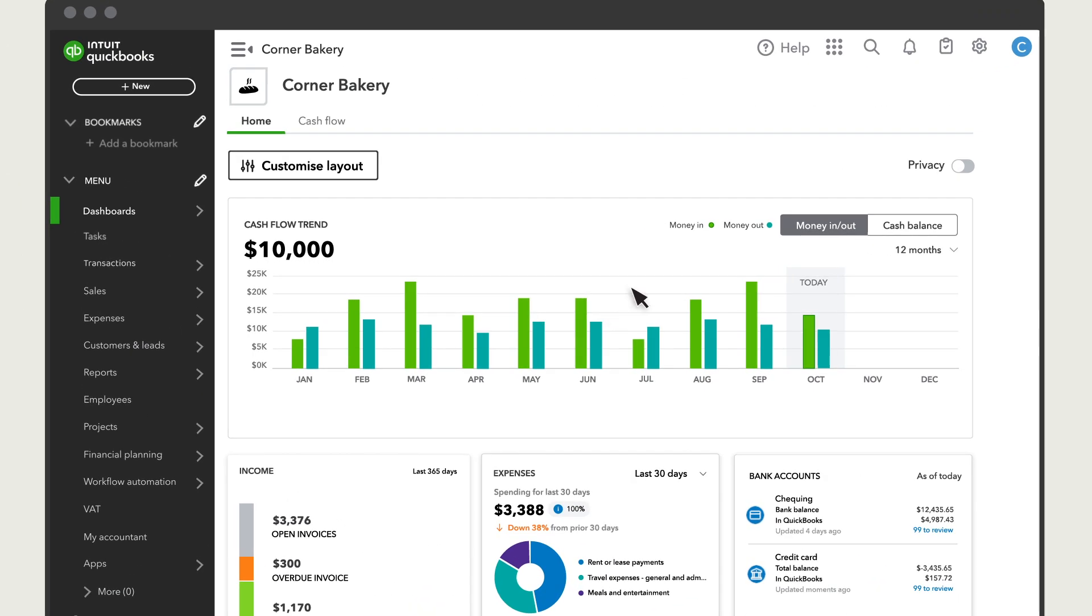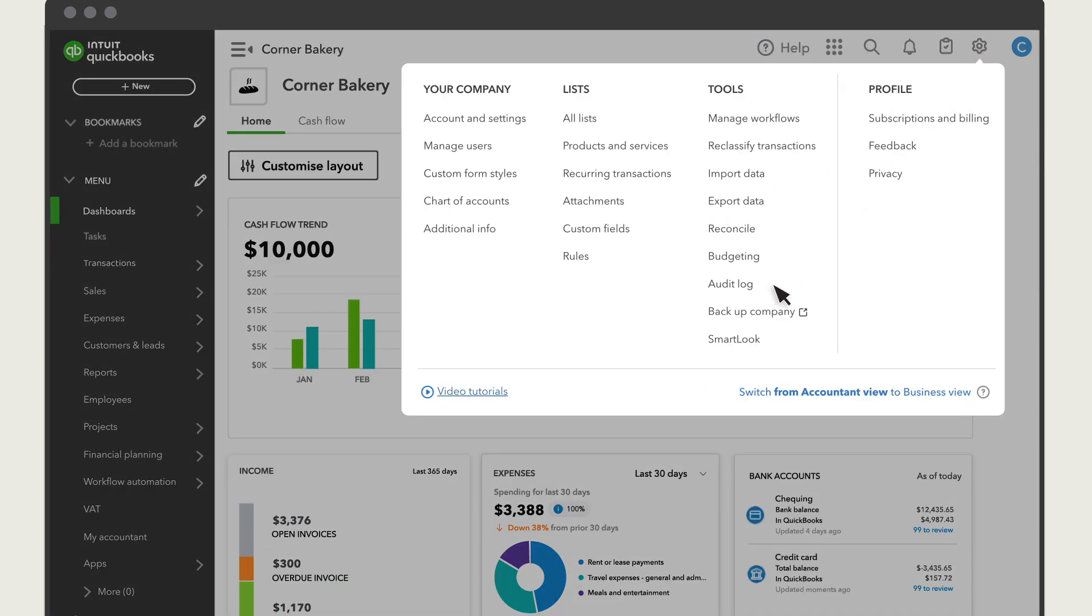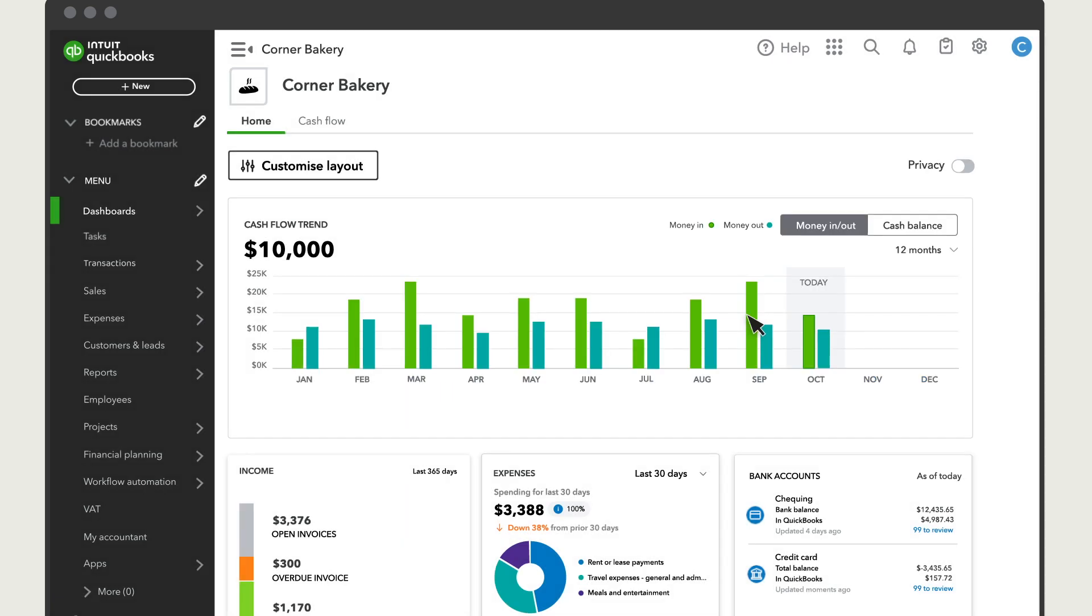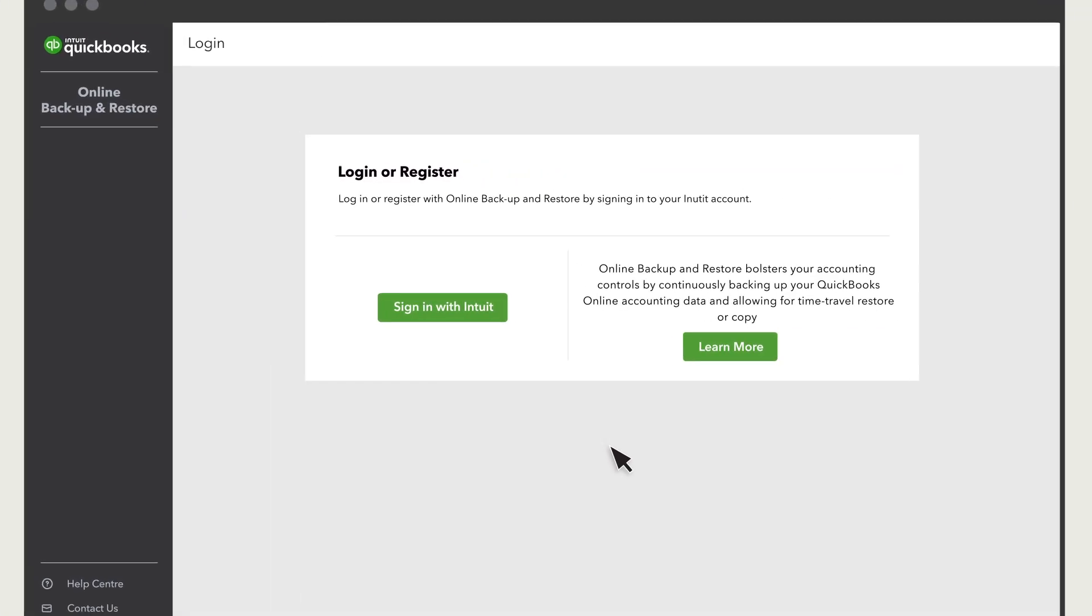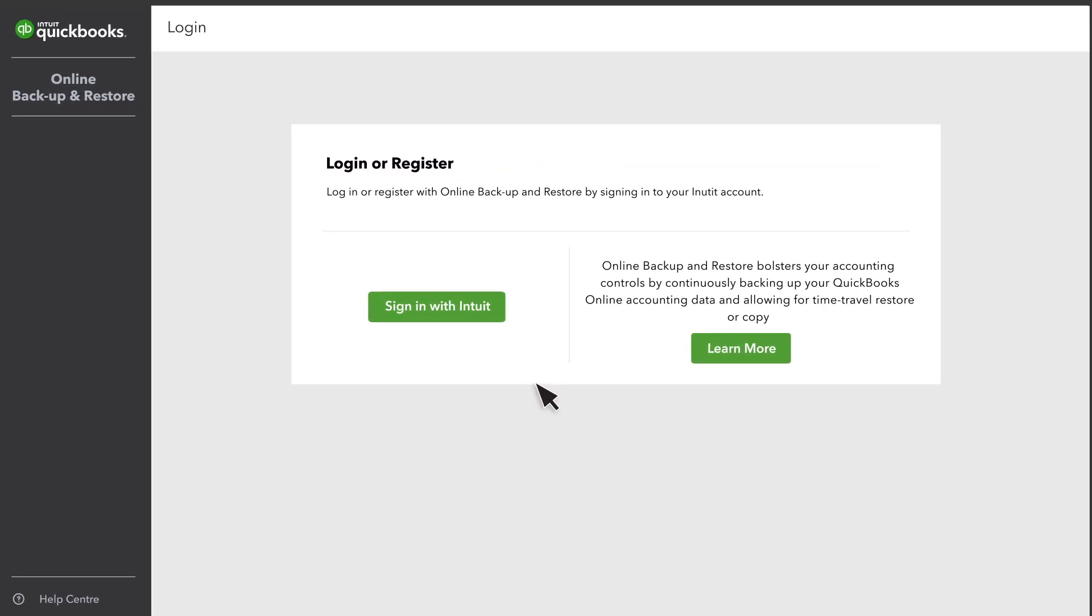To start, go to Settings and select Backup Company. You may need to sign in with your email and password.